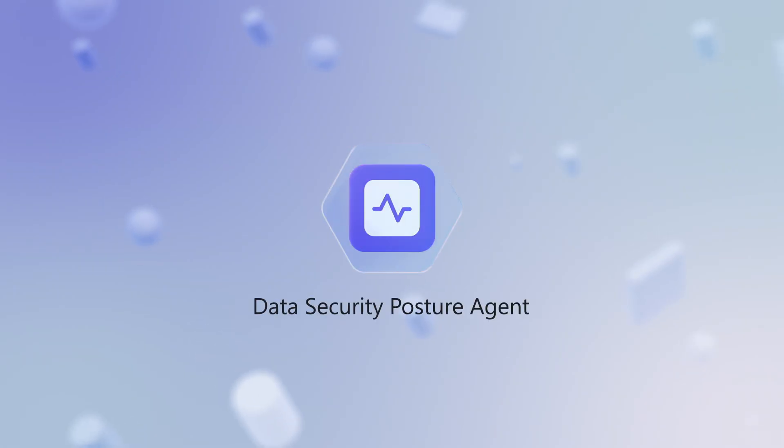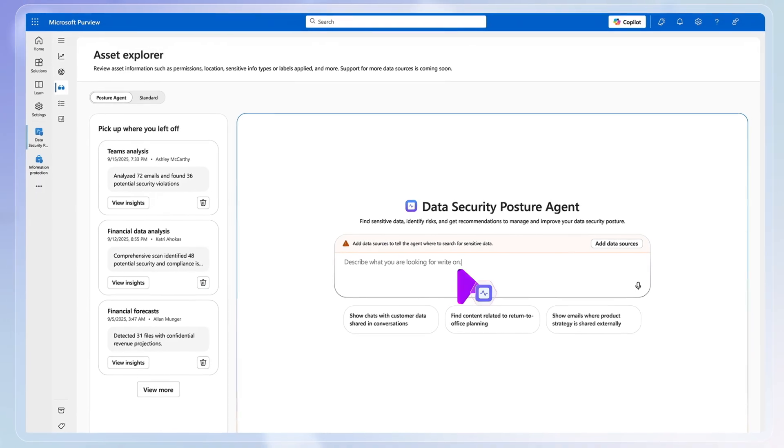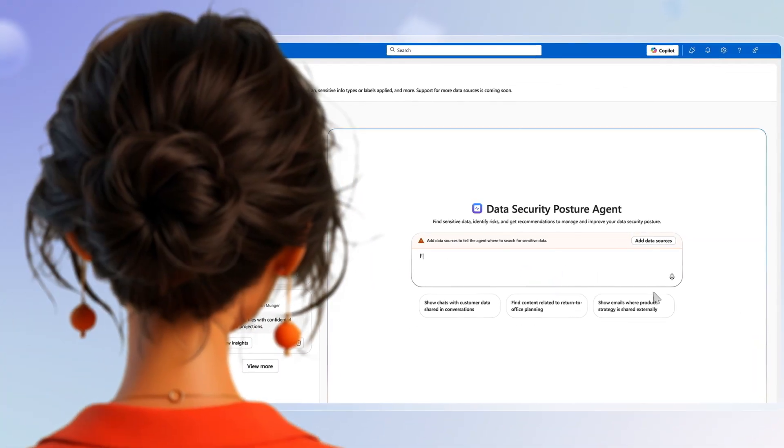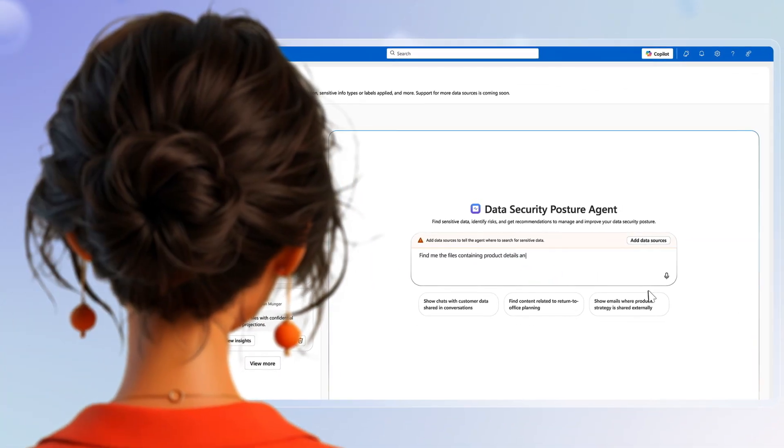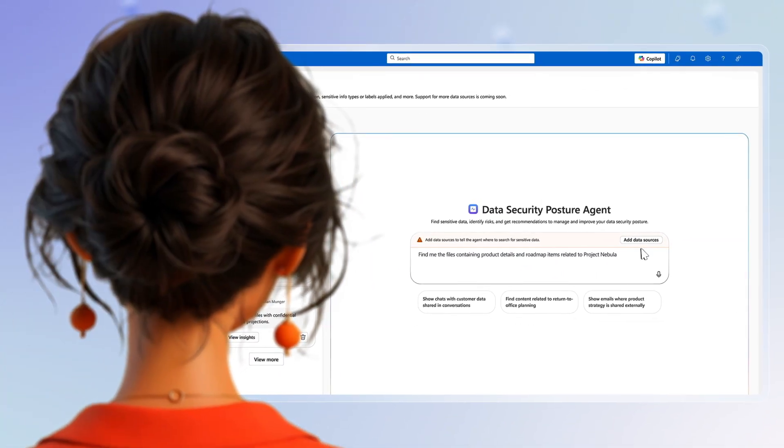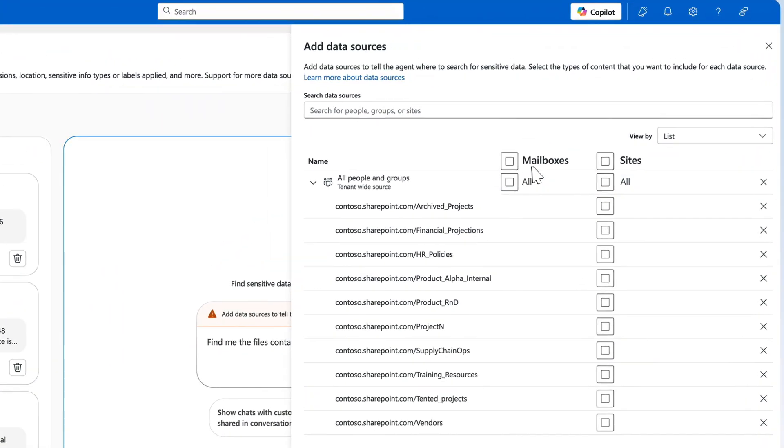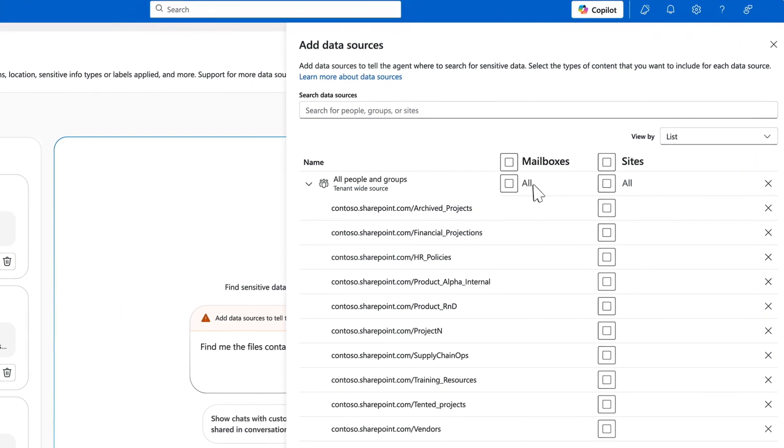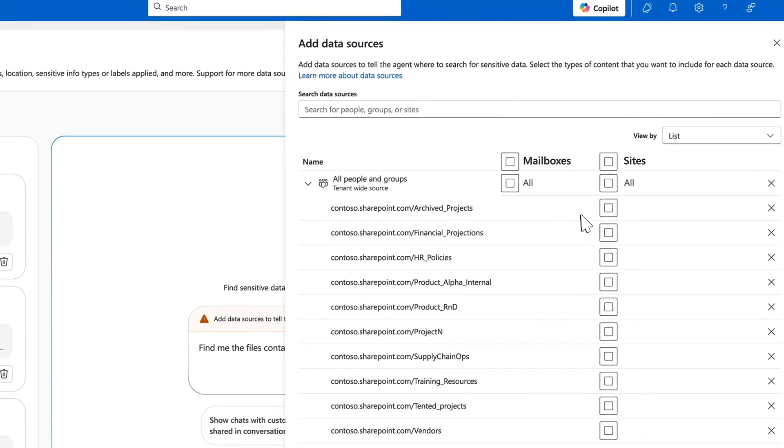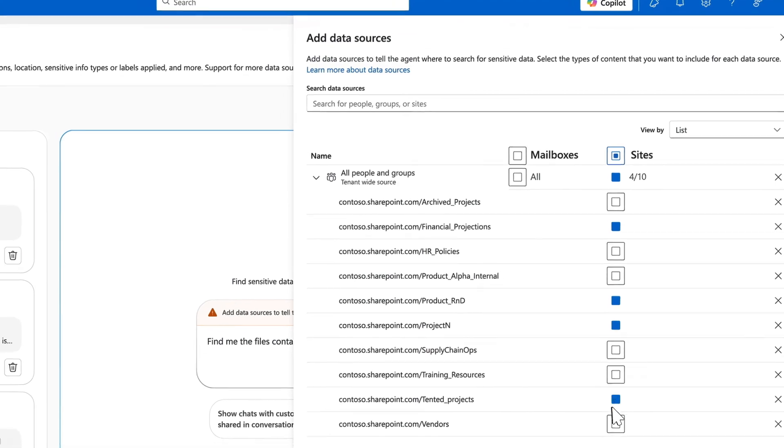Next, the data security posture agent lets you explore in natural language how well your high-value data is protected across sources like Outlook mailboxes, including Teams chats, as well as SharePoint and OneDrive.